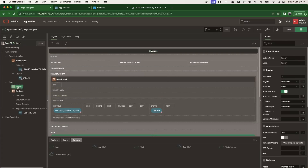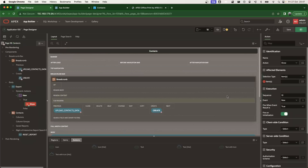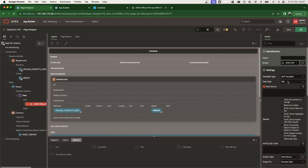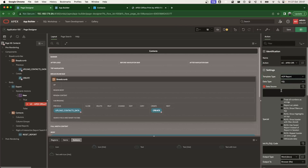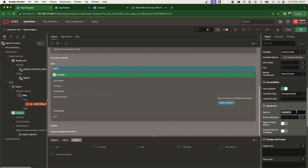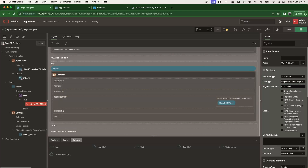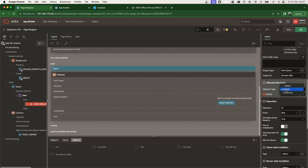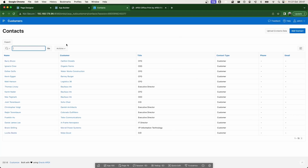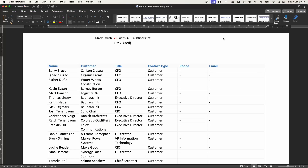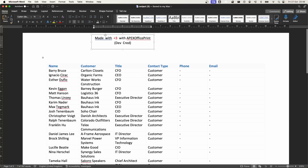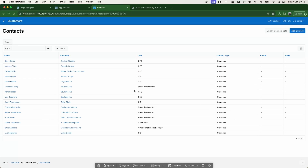Let's go back to the page and create a dynamic action on the export button. In the True Action we see a new option: Apex Office Print dynamic action plugin. For this tutorial I'm using a template type of AOP Report and data type of region. I grab the static ID of the region contacts and place it in the configuration. On the affected items I don't need anything selected. After saving and clicking Export, I receive the report — with a trial watermark since we're in development mode.